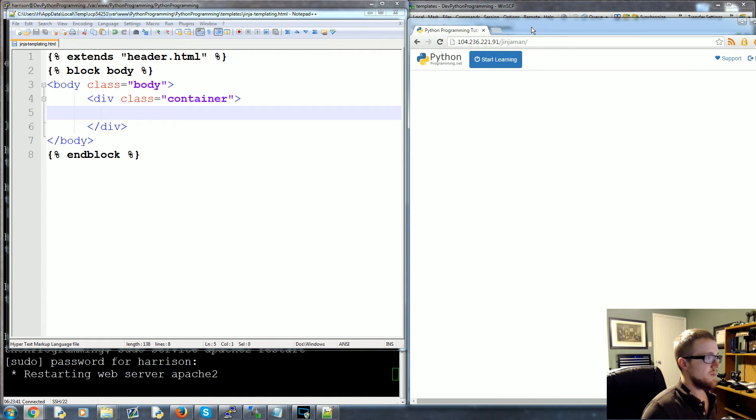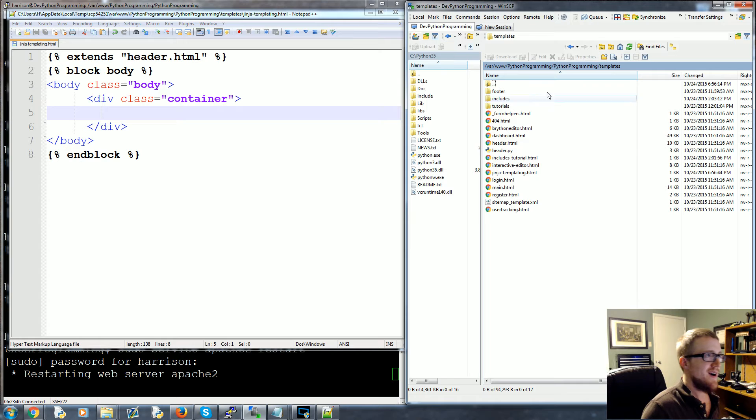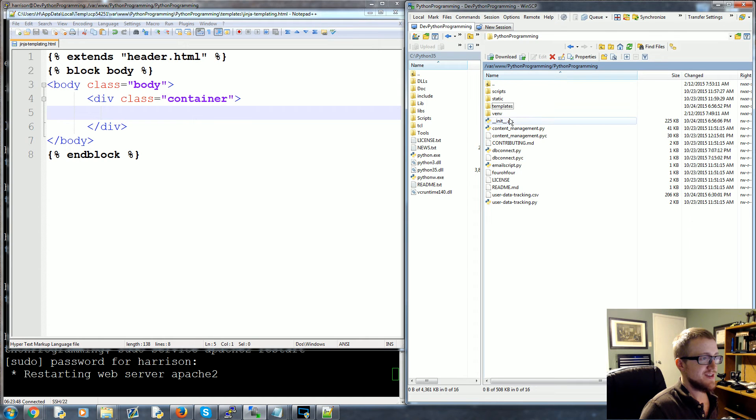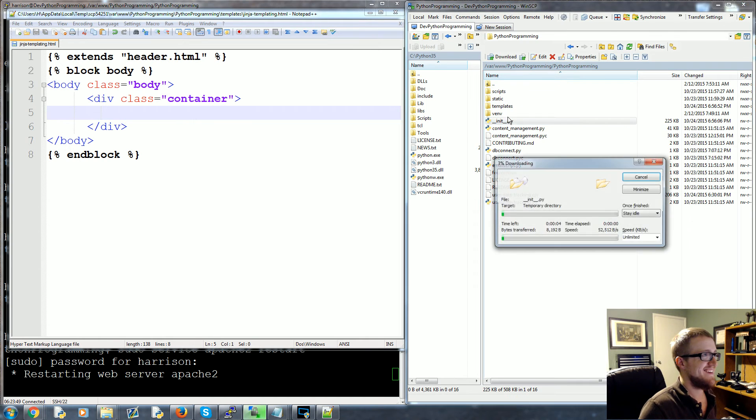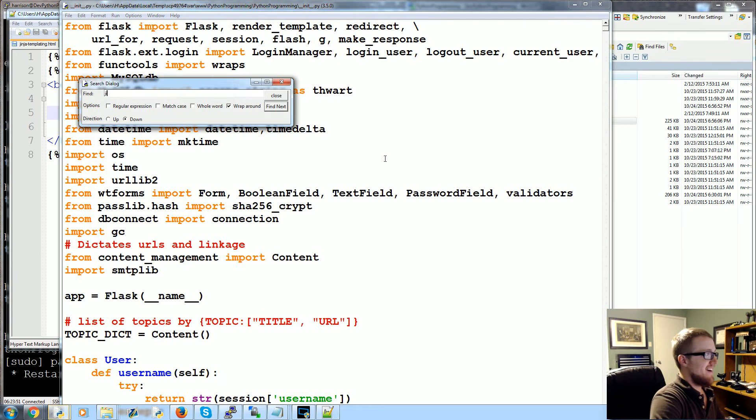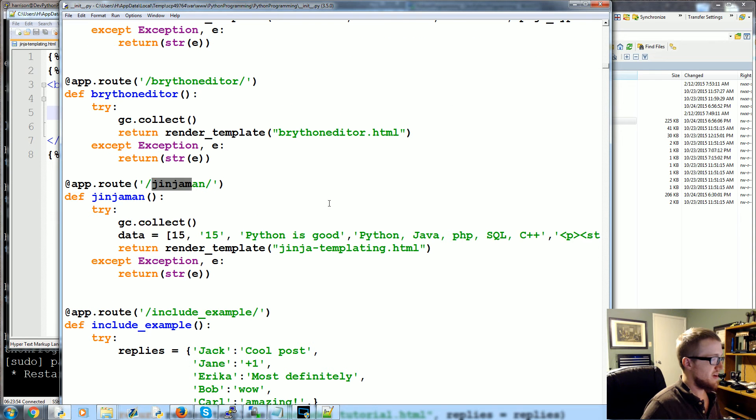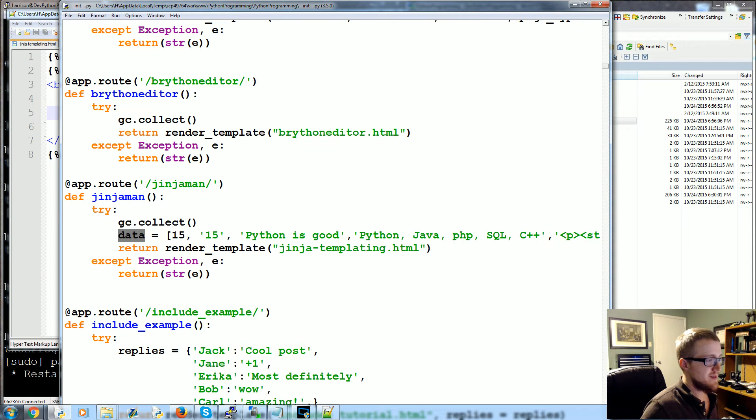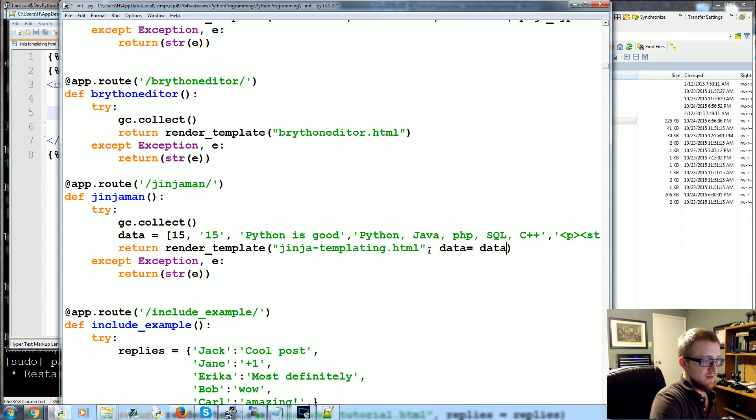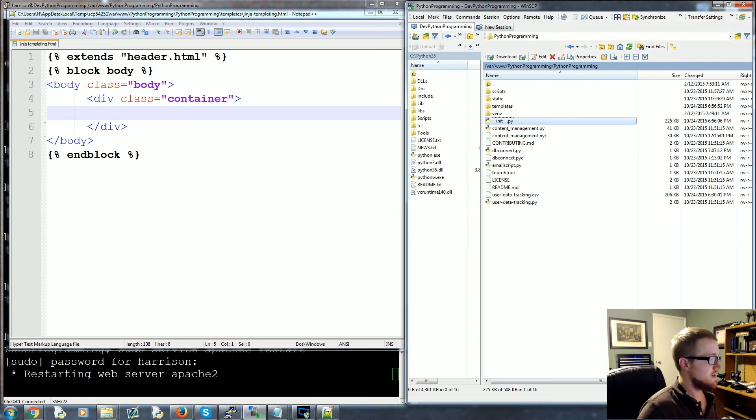So here is the URL, that's Jinja_man there, and we just don't have anything here. So what we want to do is let's start referencing some of that information that we passed through. I've got to open up the init file, and I didn't pass it actually through. What an amateur. We need to take data and pass it through, so data equals data. Good to go.